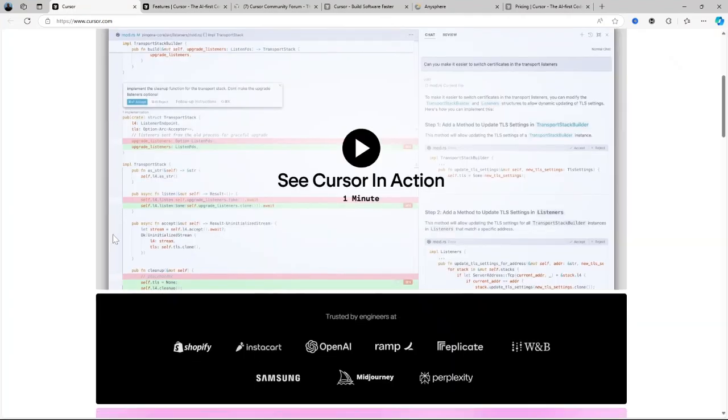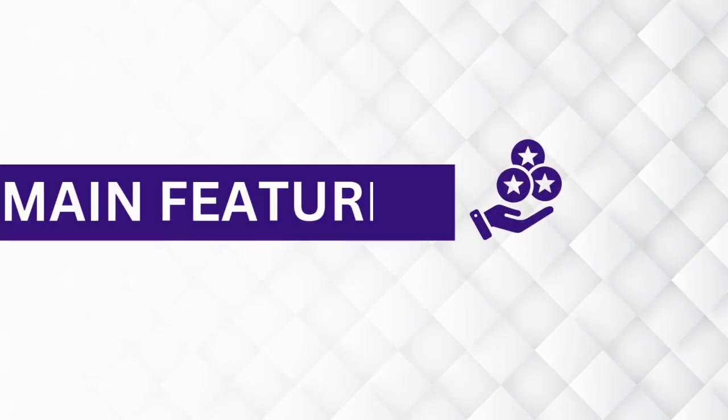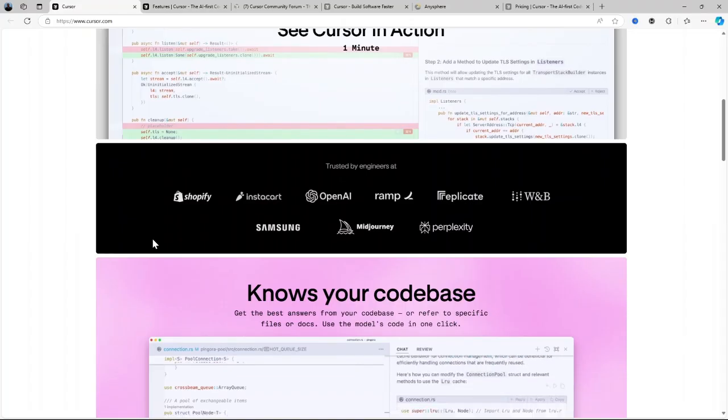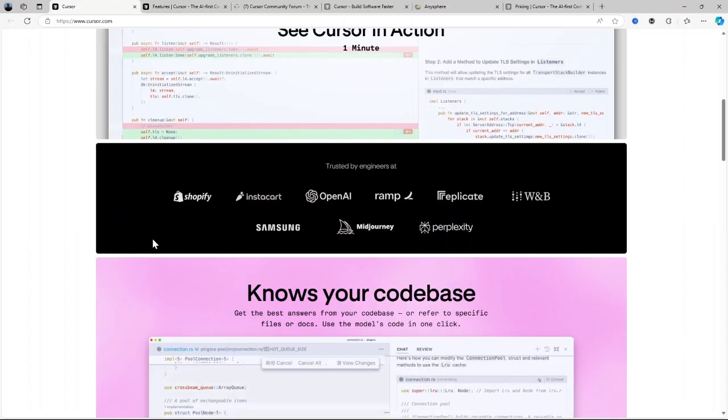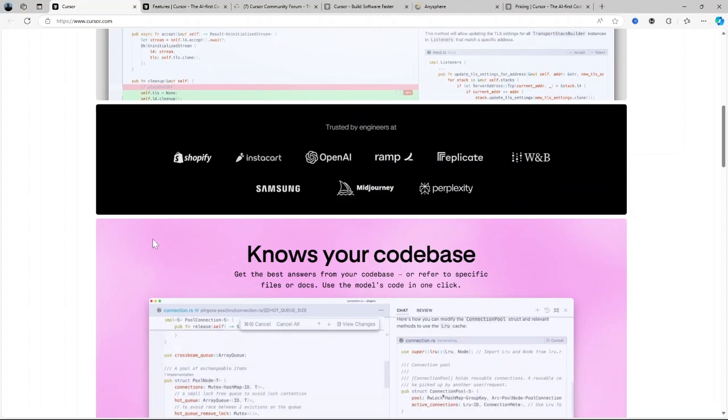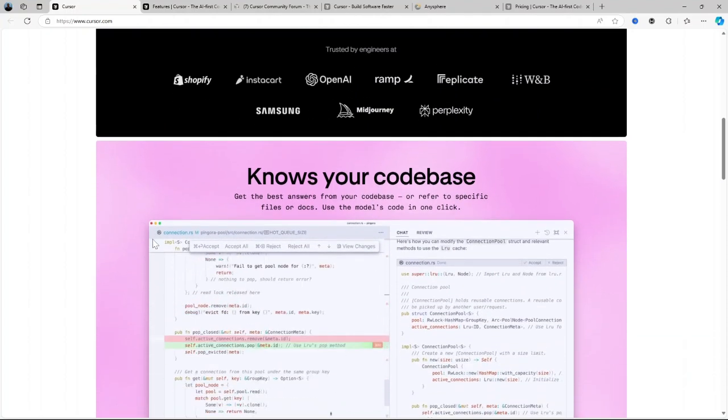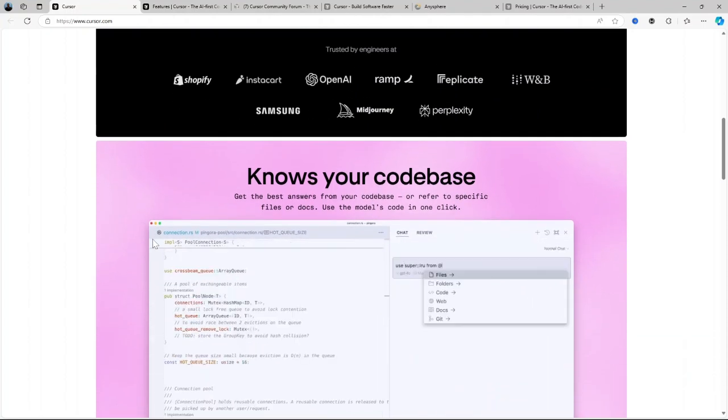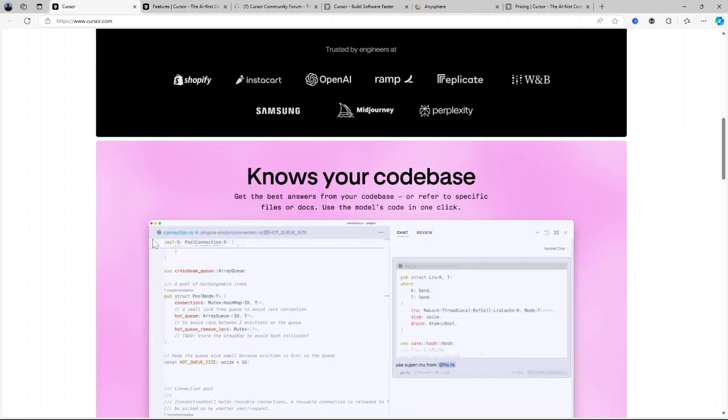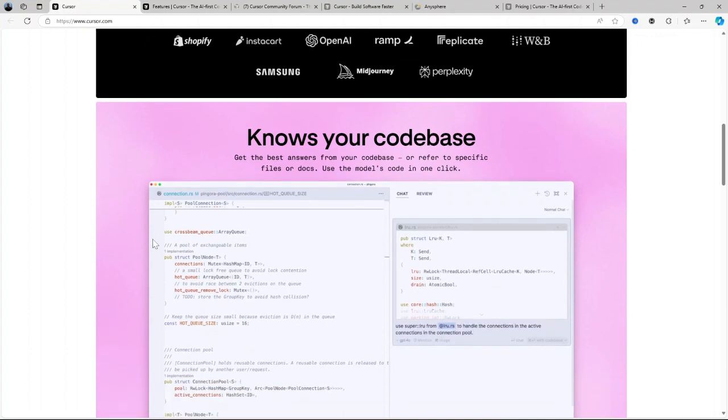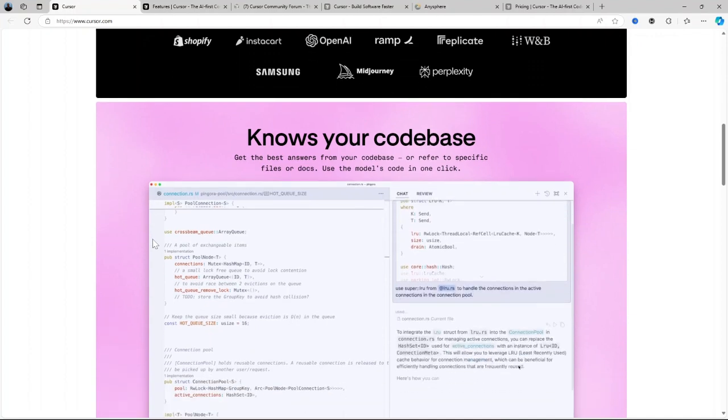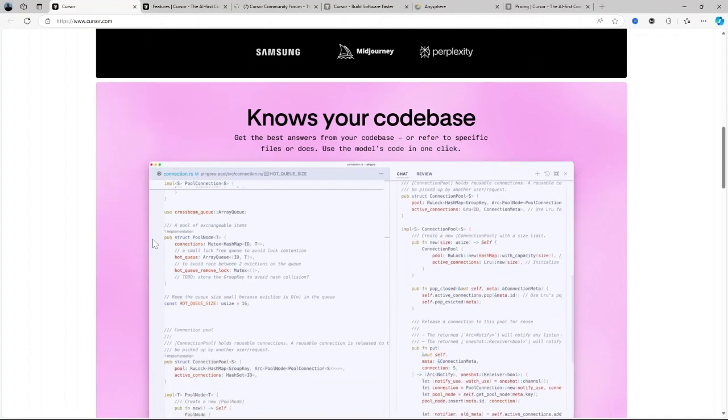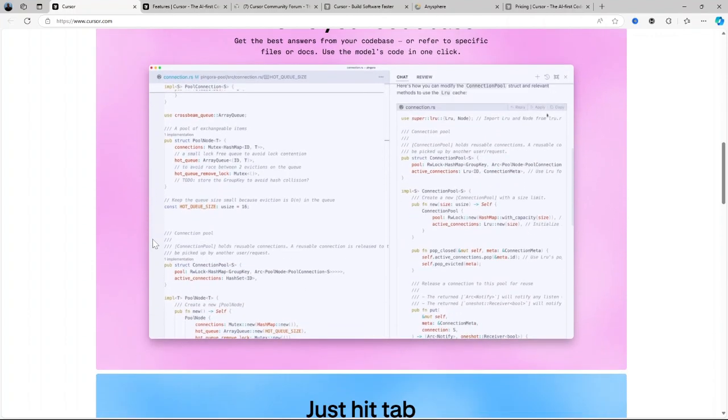Now let's talk about the main features of Cursor AI. Let's break down Cursor AI's main features which really set it apart in the AI-assisted coding space. These features are designed not only to boost productivity but also to significantly reduce the friction developers often face while coding.